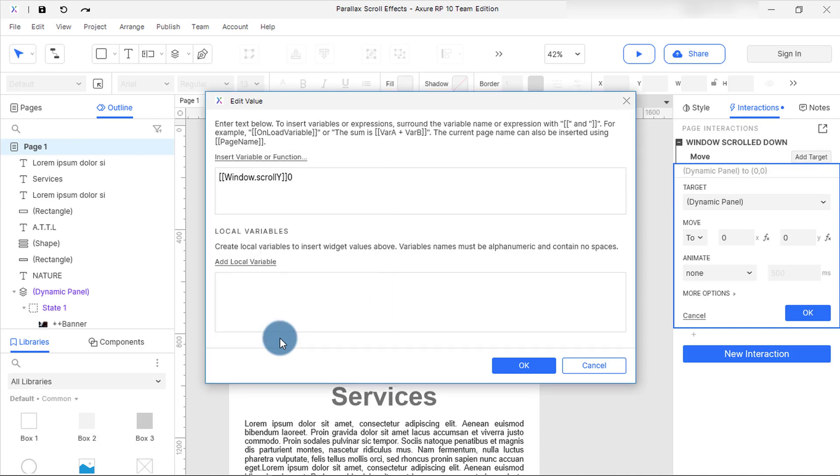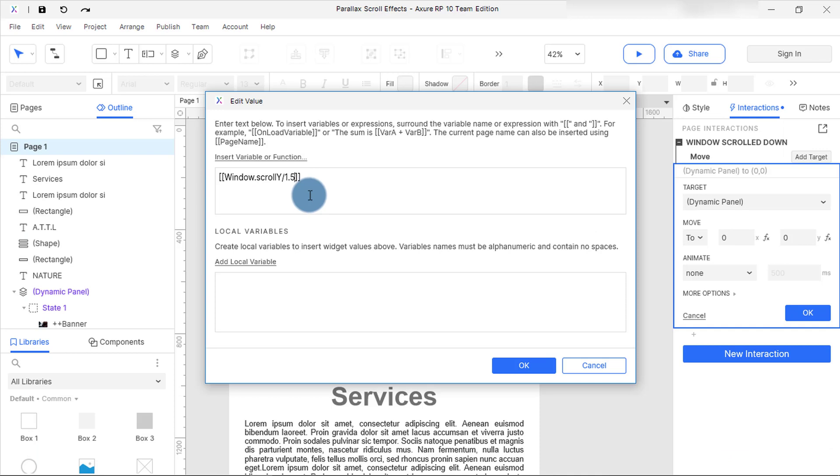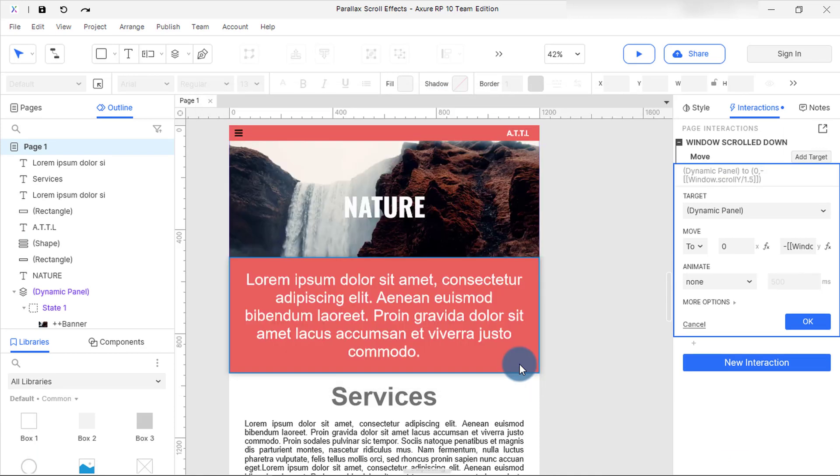So we're gonna do a little math here. Delete the zero at the end of the function, and at the front of the window scroll y, type in 1.5. At the beginning, add minus and select ok. This function we just did means any time a user scrolls down on the website, the image effectively moved 1.5.